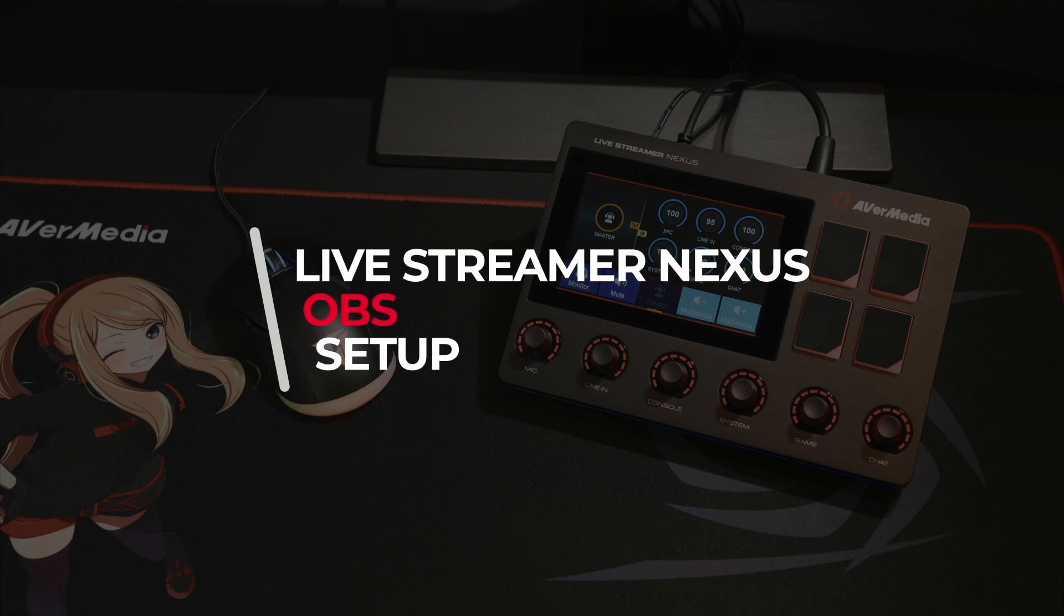In this video, we'll be showing you how to set up the LiveStreamer Nexus with OBS Studio.